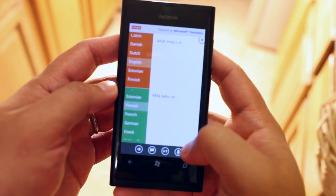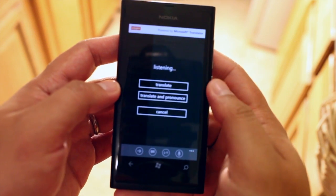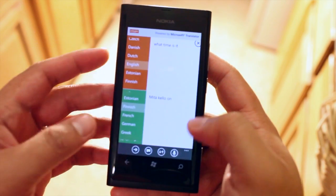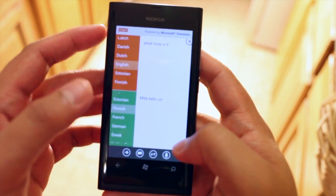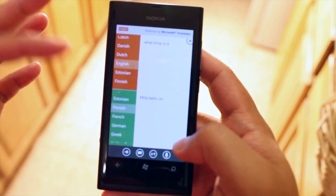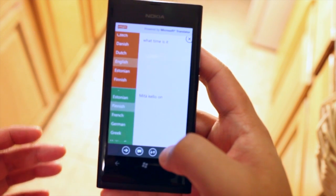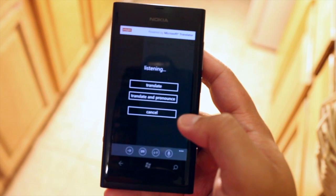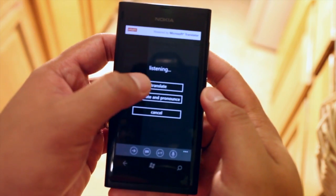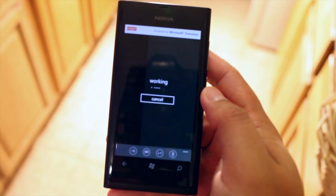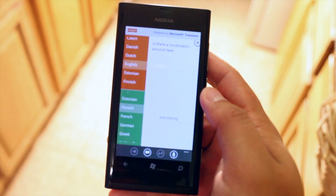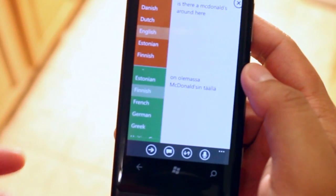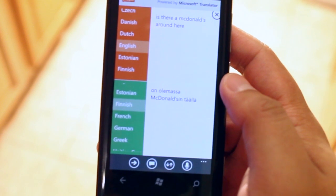You also have other options here instead of translating it for you directly and pronouncing it for you. You could just speak to it and read the results. Let me give you an example. Is there a McDonald's around here?